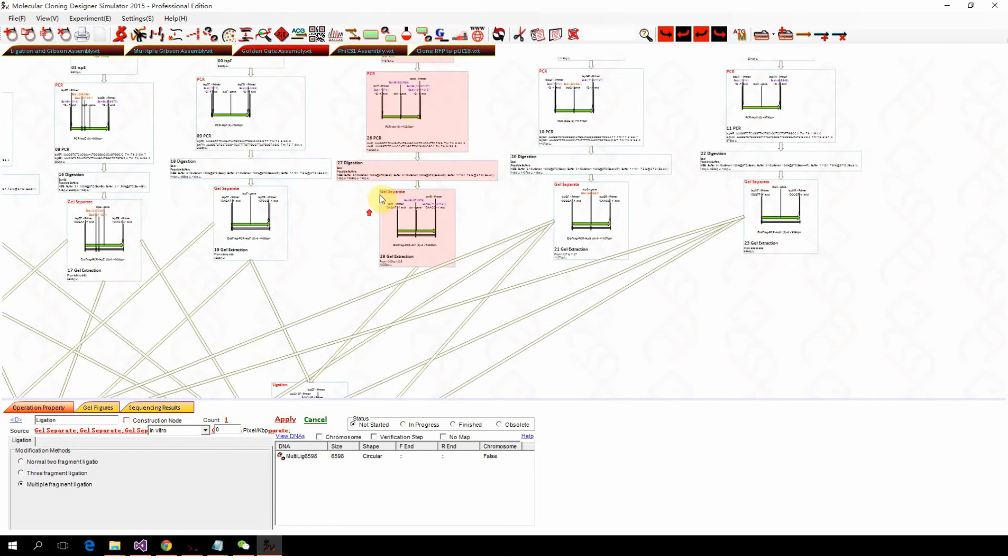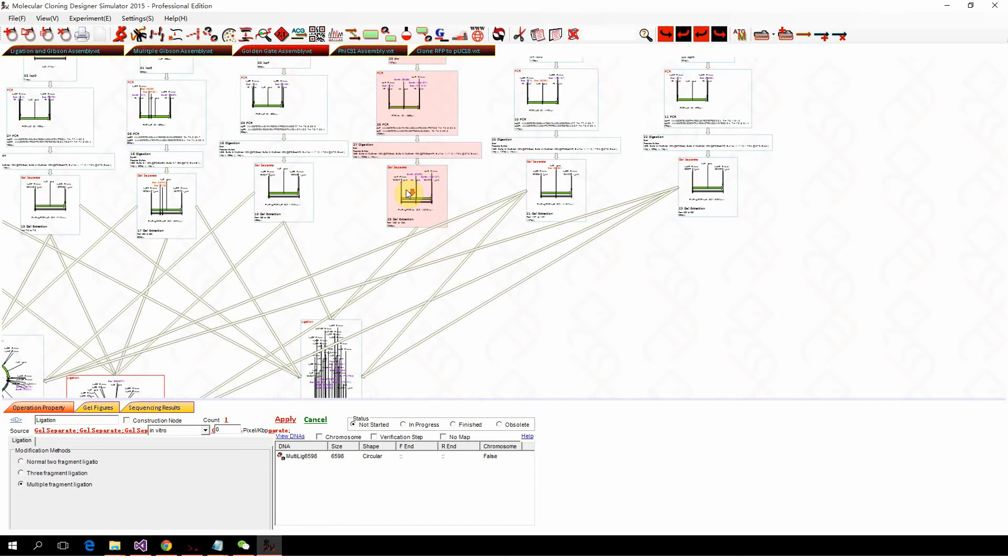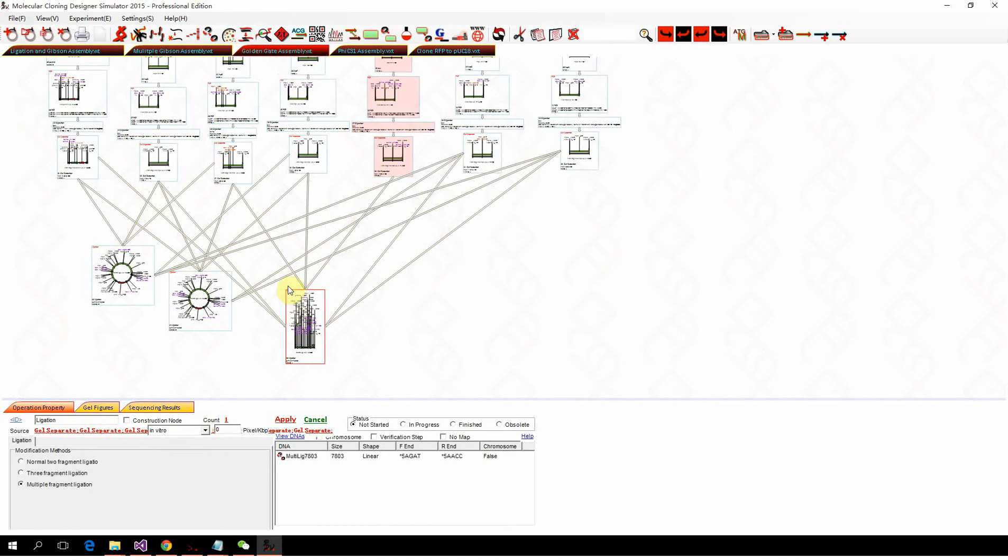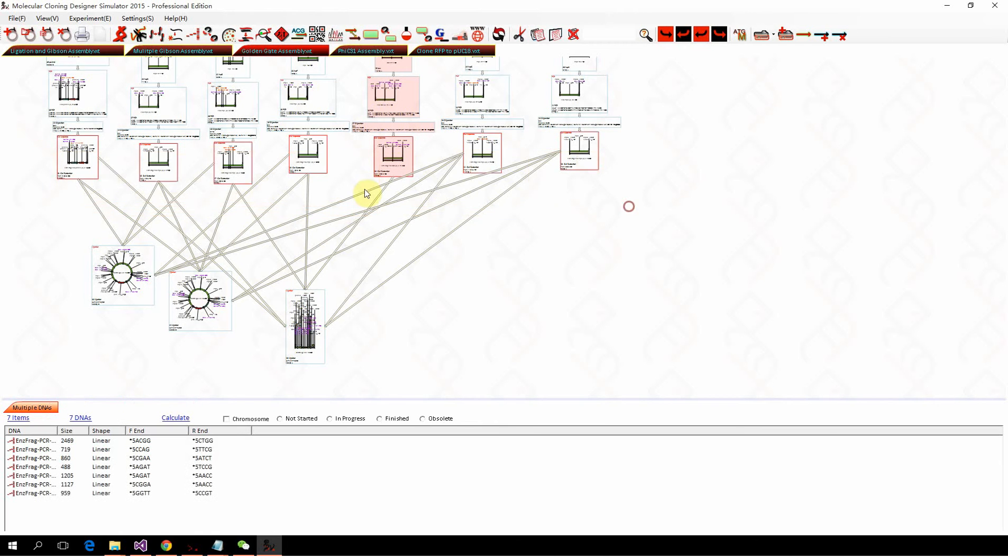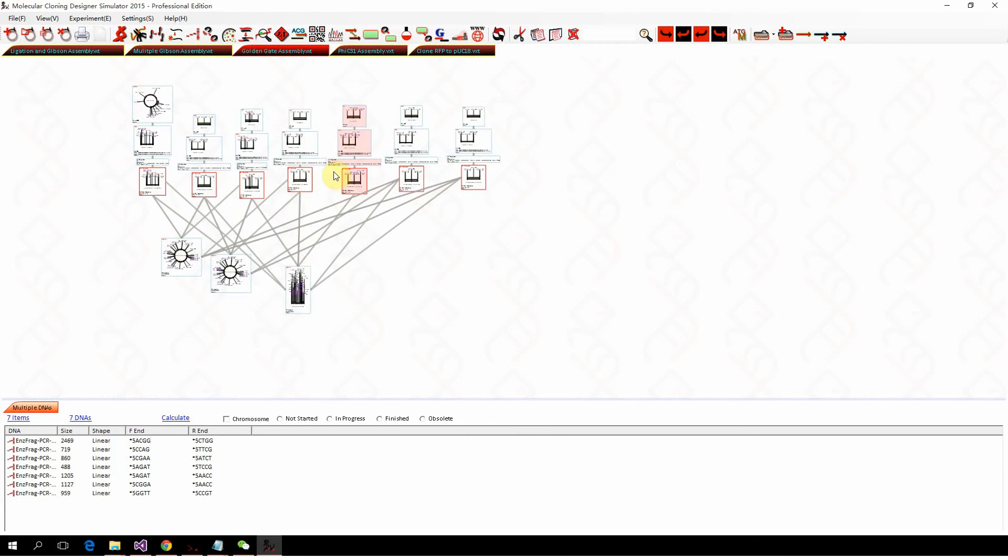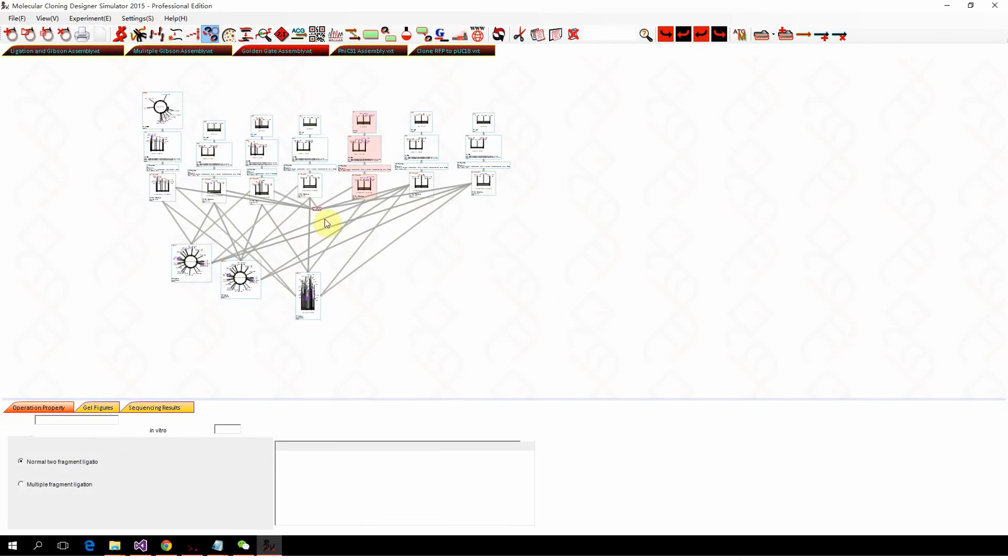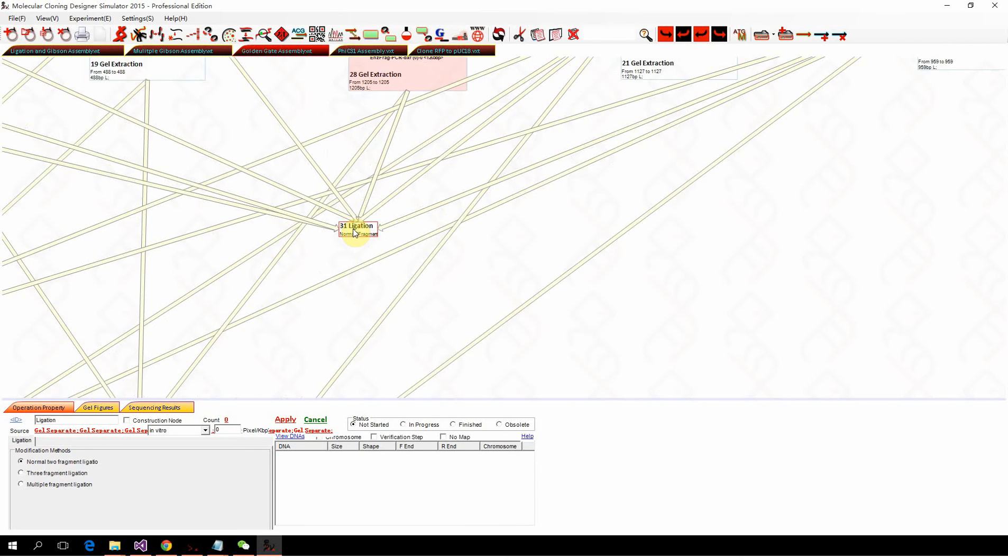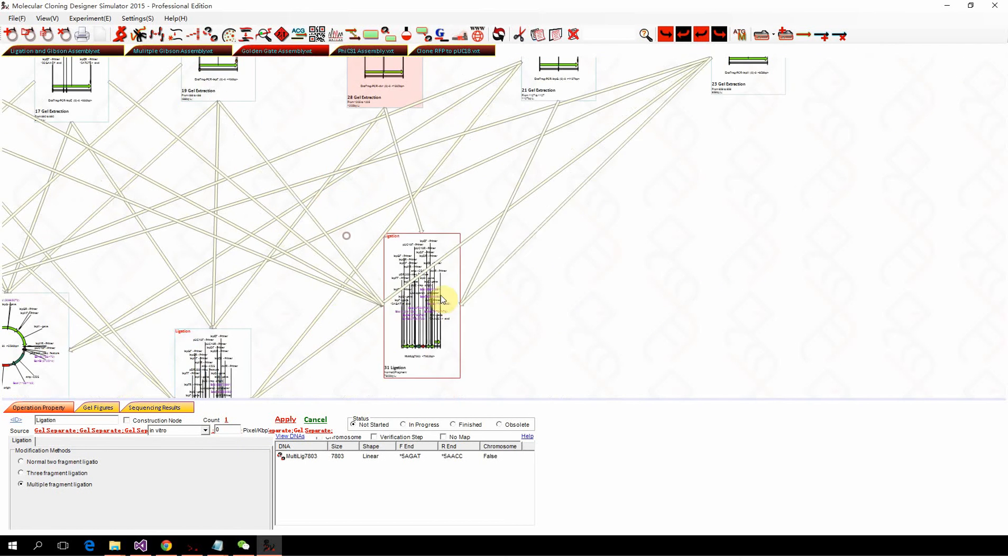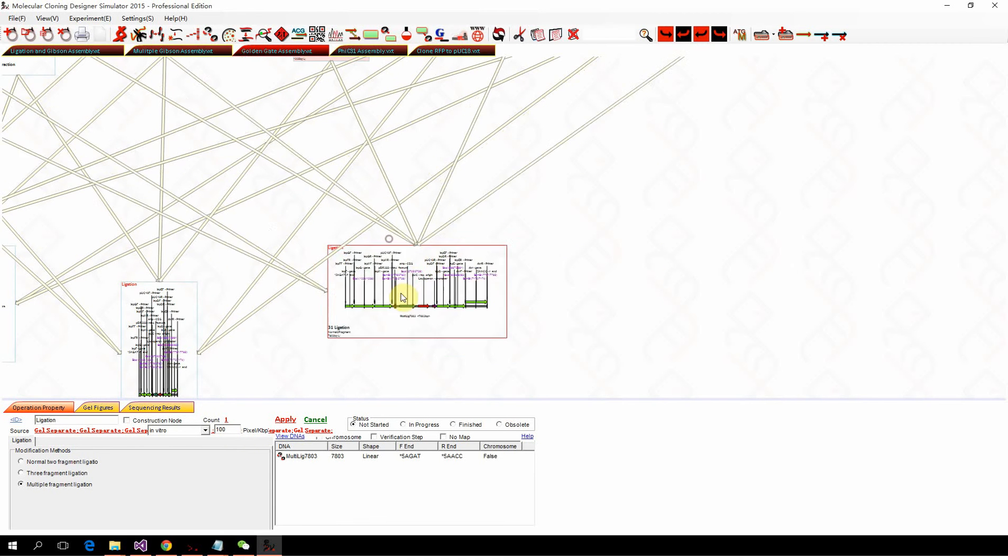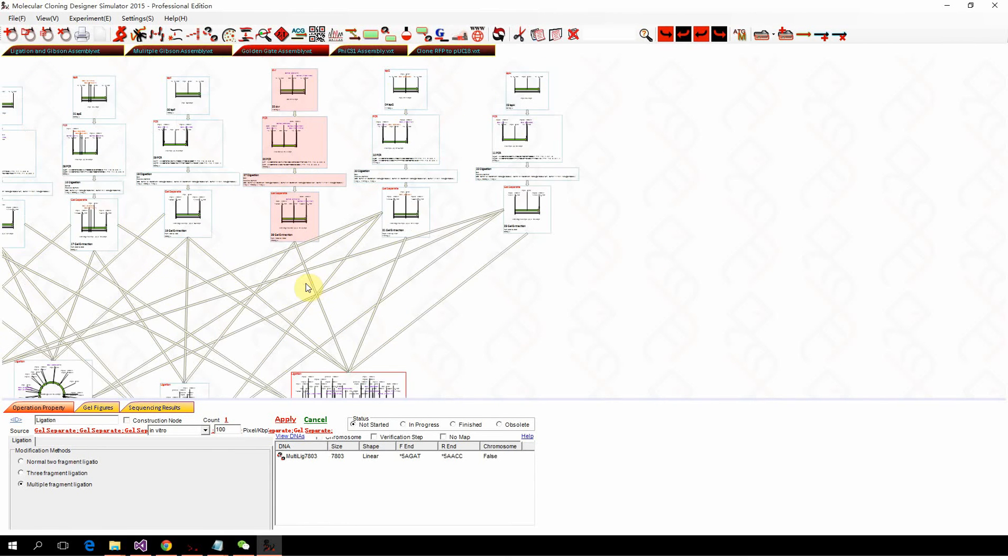However, if we add one extra fragment that doesn't match or work in the system, this is one error we intend to add, so we label it with red. We do the ligation again, we select multiple fragment ligation mode and apply, and here you can see you won't get the circular form because there's some error in your design.